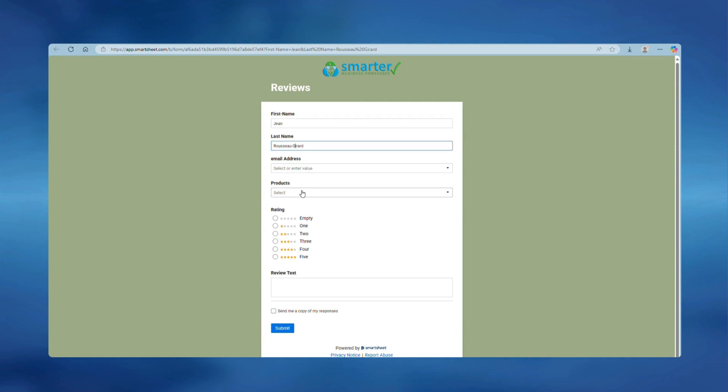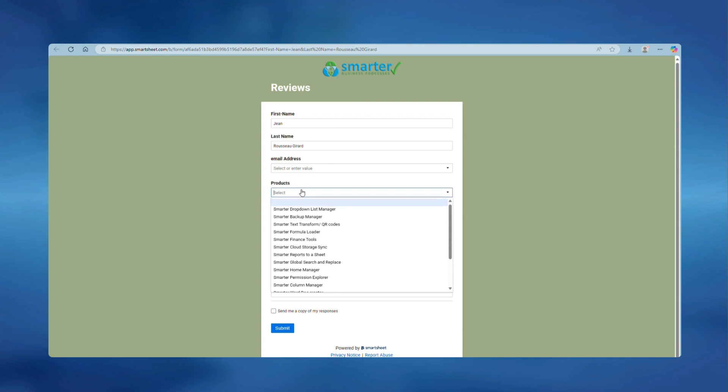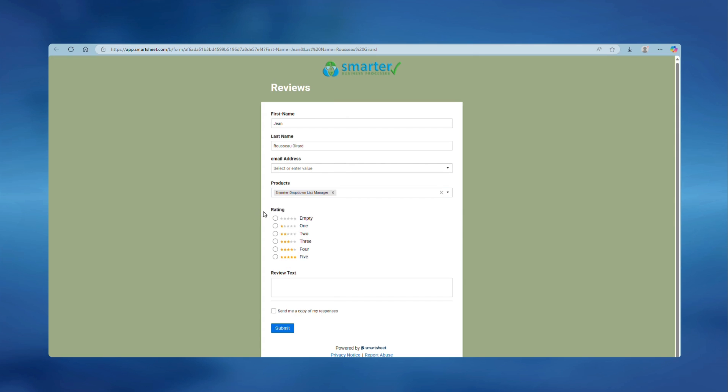So we just add product, rating, go grab some review text, and hit submit.